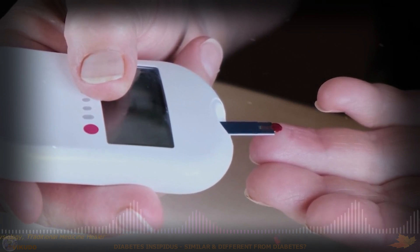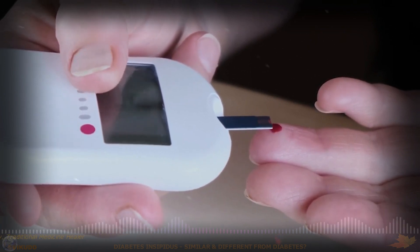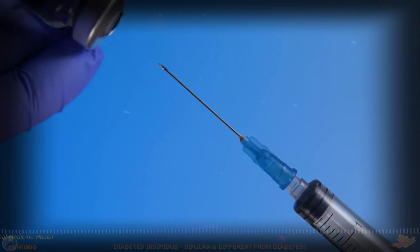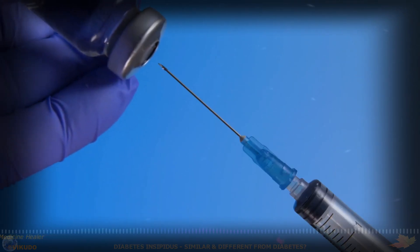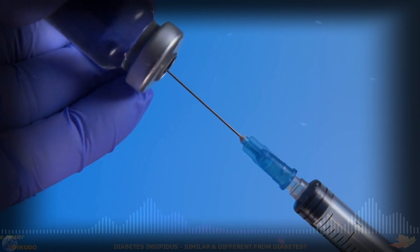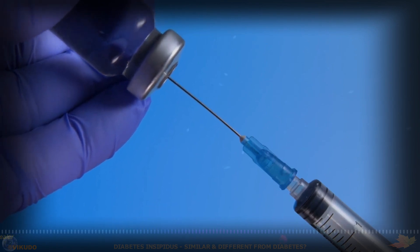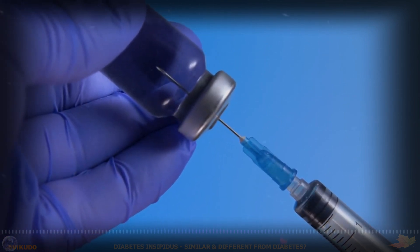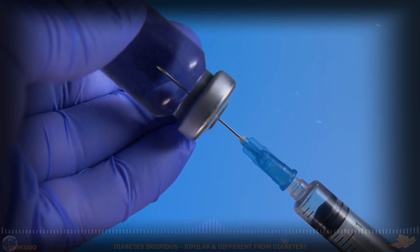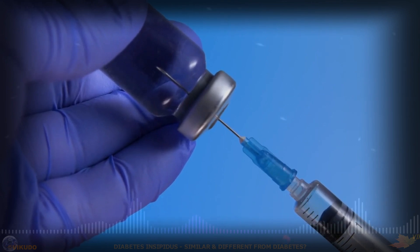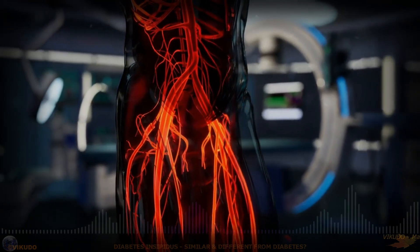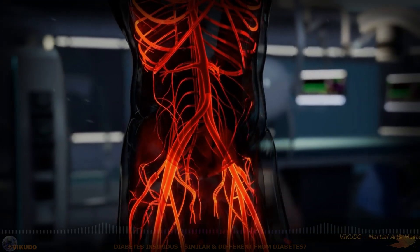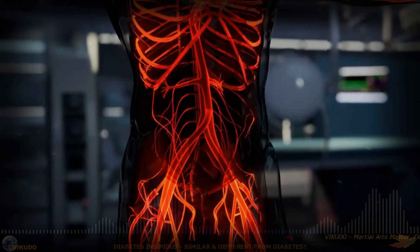In contrast, diabetes mellitus stems from problems in the production or use of insulin, leading to elevated blood sugar levels. It occurs when the body does not produce enough insulin (type 1 diabetes), or cannot effectively use the insulin it produces (type 2 diabetes and other forms). Diabetes can lead to serious complications affecting the eyes, kidneys, nerves, heart, and blood vessels if not managed properly.